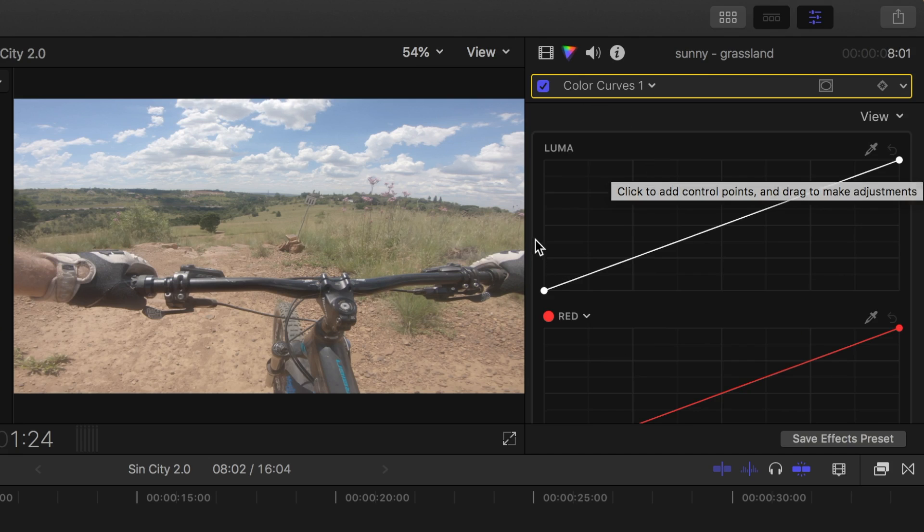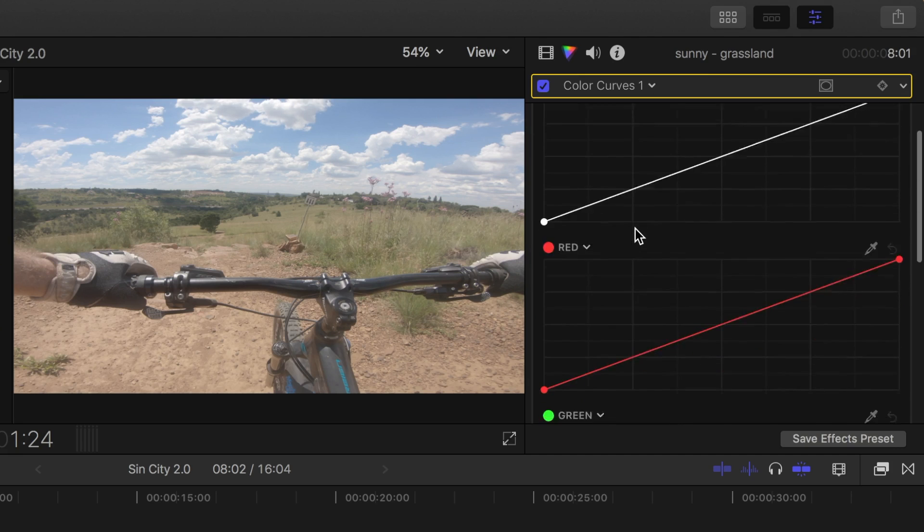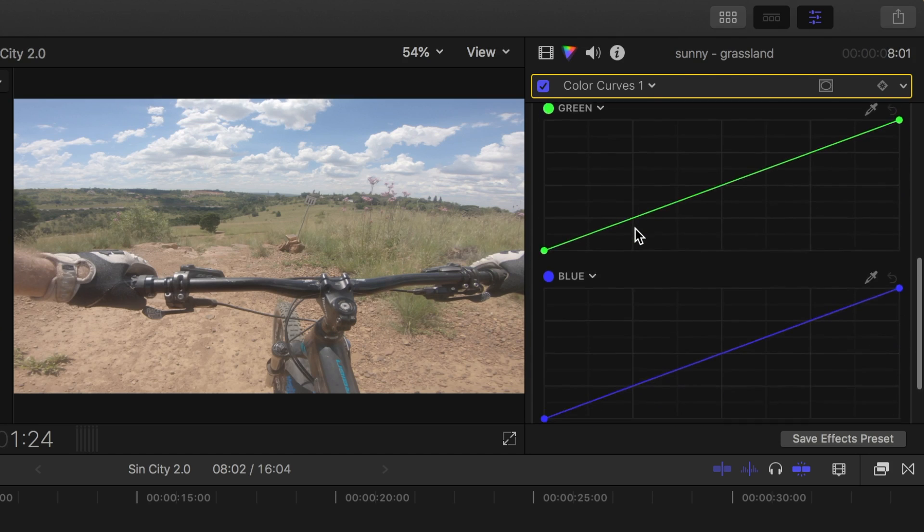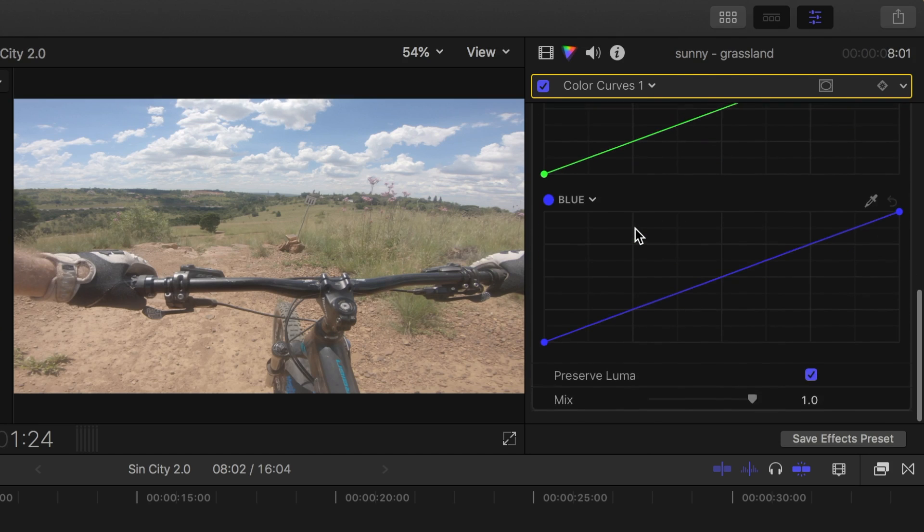Here we have four curves, one for luma, or brightness channel, and a curve for each color channel, red, green, and blue.